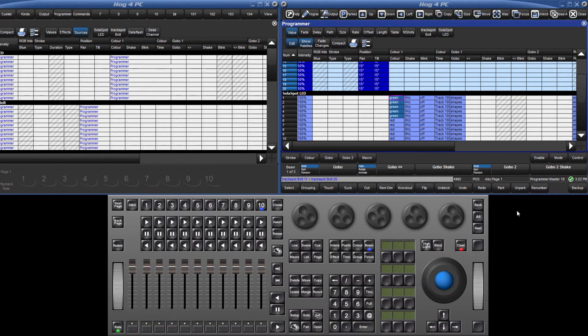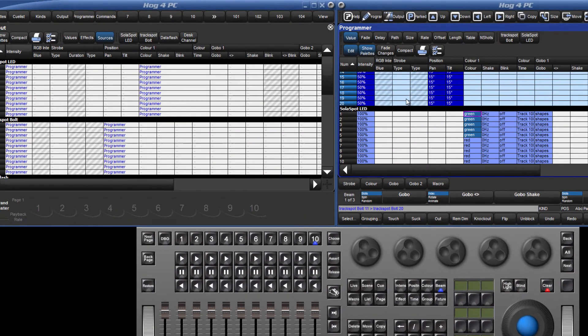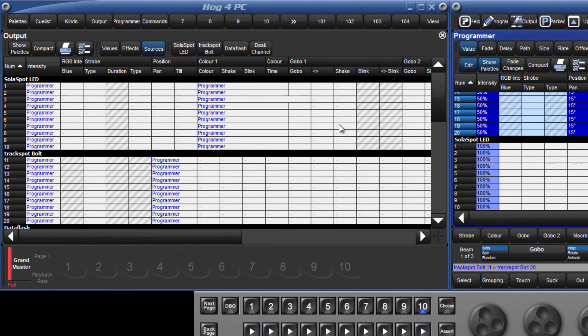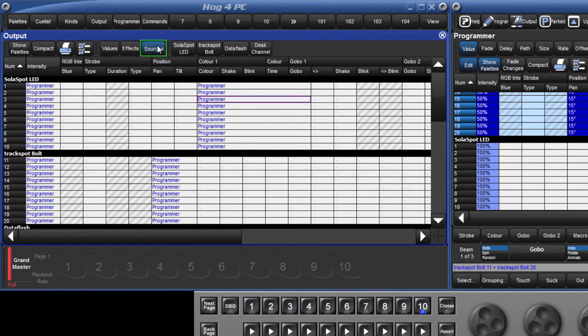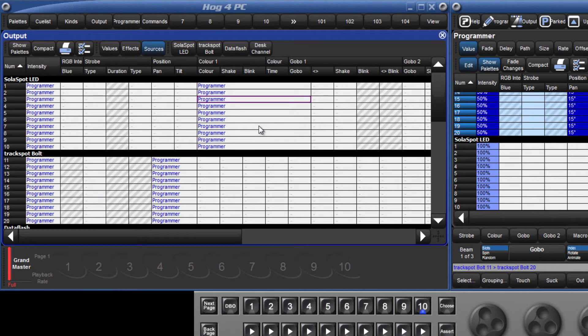We're now almost ready to record our first cue, but before we do, let's have another quick look at our output window. We can see that some parameters have changed from being grey, which tells us that they are no longer at their default value. If we click the sources button, we are told that these parameters are getting their values from the programmer.